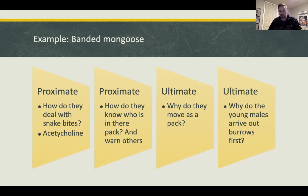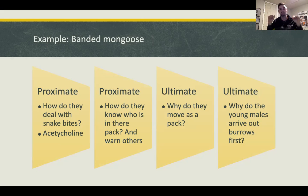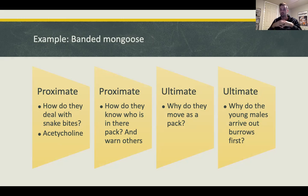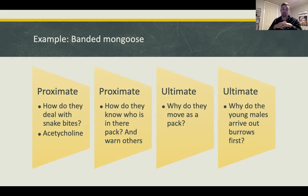Why do young males arrive first at the burrows? They are the sentinels — they arrive first to check if there are predators around. If it's clear, they let the elders, alphas, dominant members, and young come out. It's a young male's role to be the first out and check for predators.